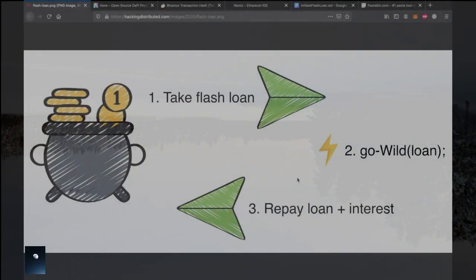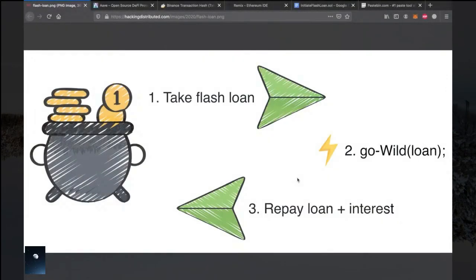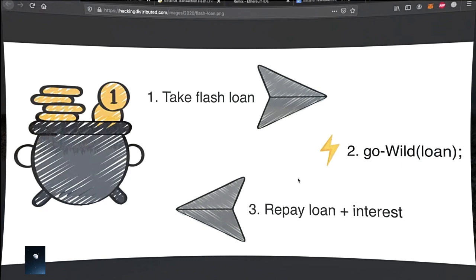Hello friends and welcome to the second part of the educational series on blockchain exploits. In this video we will perform a flash loan example together. This video is for people who want to get familiar with the nature of flash loans. You can follow me step by step. Now let's talk a little bit about flash loans first.